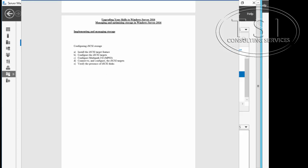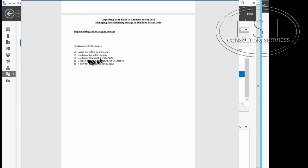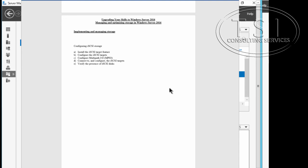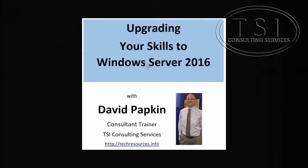So this concludes this video demo. I've configured iSCSI storage, installed the target feature, configured the targets, configured multipath IO, connected to and configured the iSCSI targets, and then verified the presence of iSCSI disks. This is David Papkin. Thank you for watching.